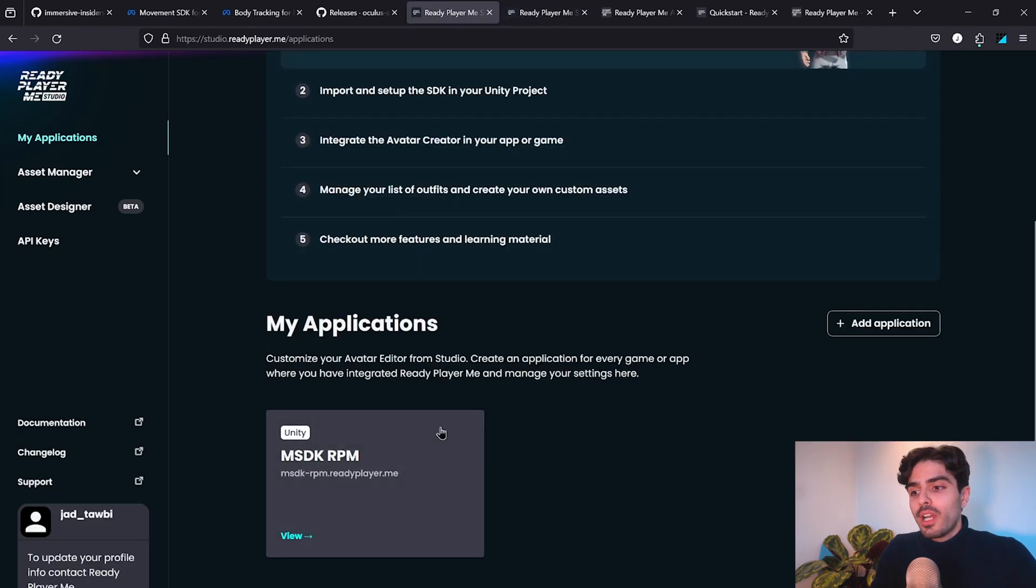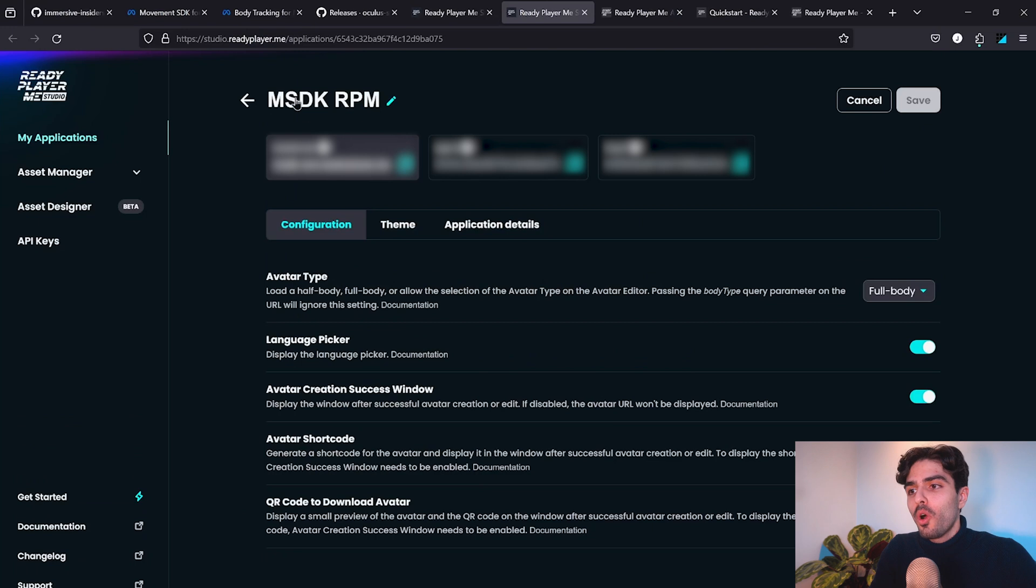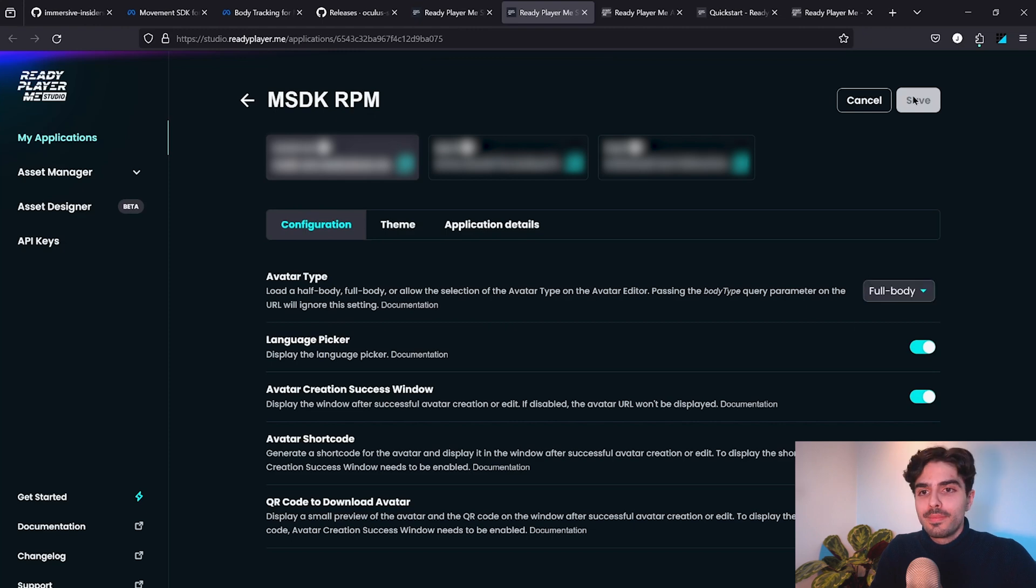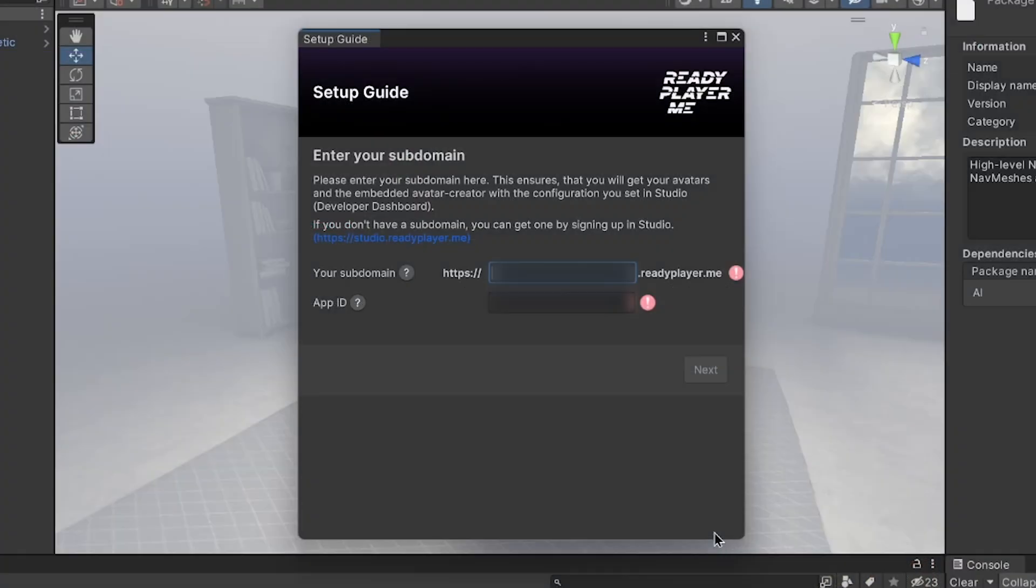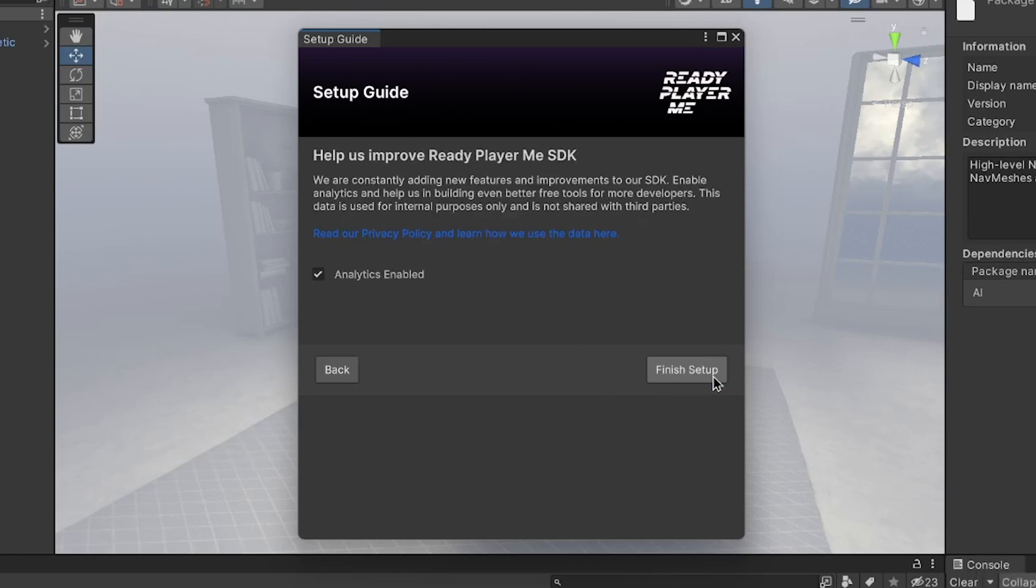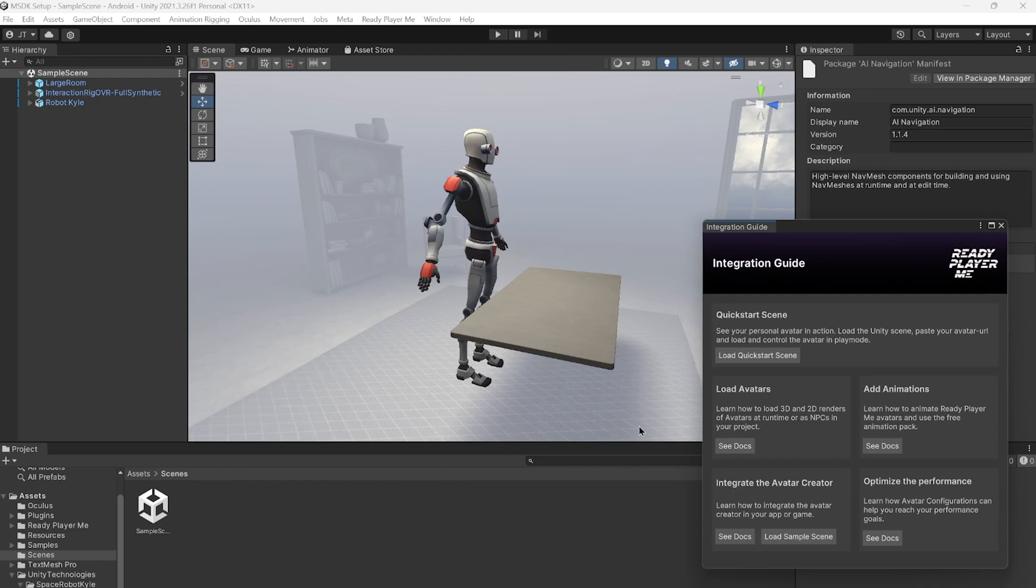Once that's done, you'll get your application displayed like so. Click on it and it will open this page where you'll be able to copy your subdomain from here. Also, make sure the avatar type is set to full body. Now save. Also, make sure to copy the app ID. Now on Unity, we'll paste both the subdomain and the app ID and we'll click on Next and finish setup.